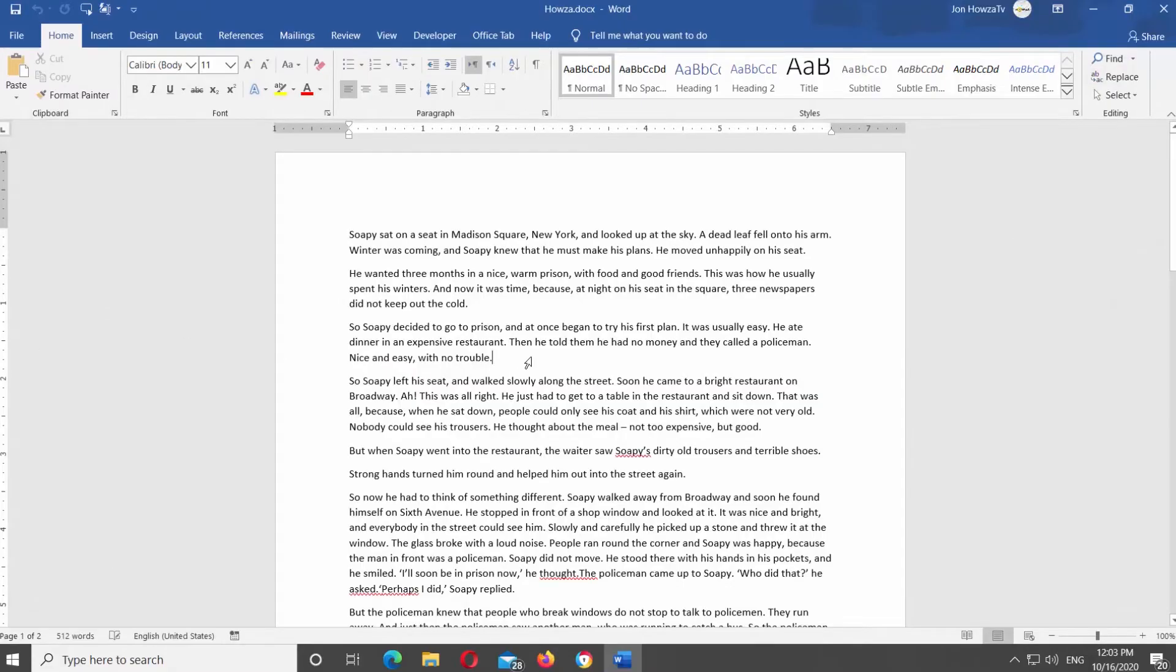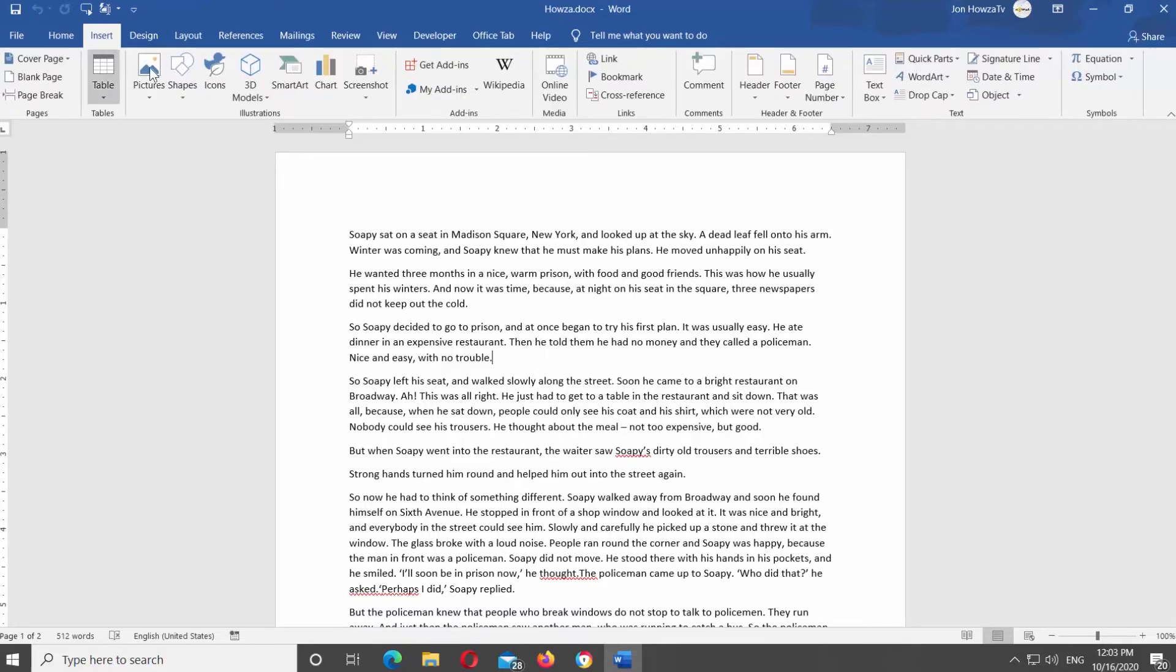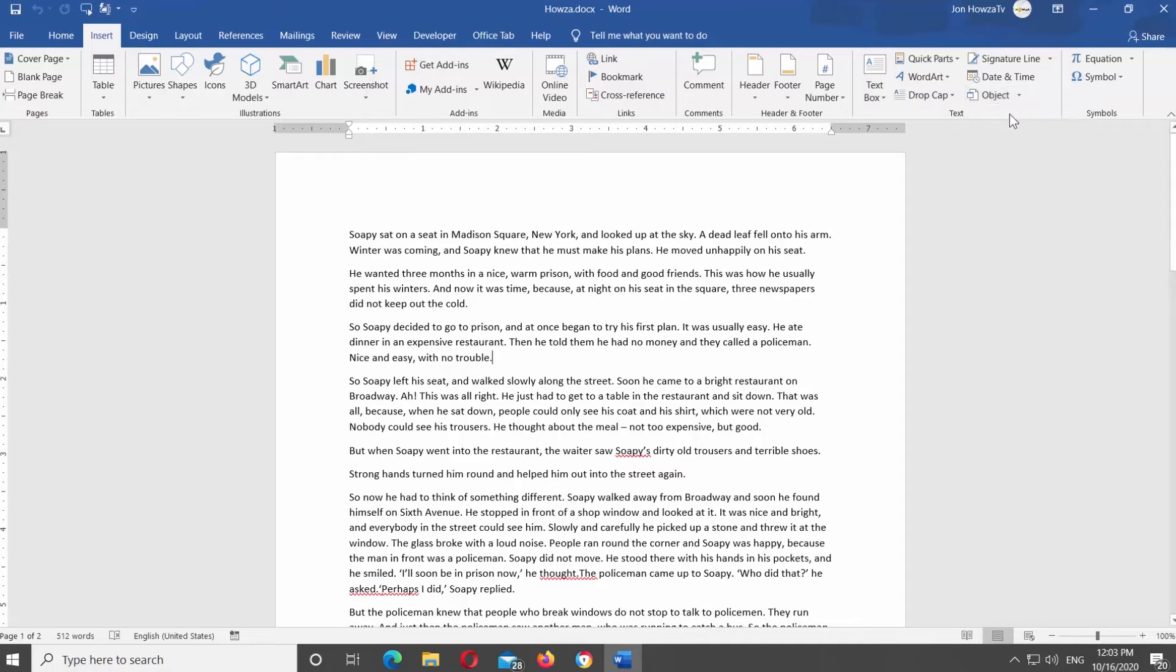Go to Insert tab at the top panel. Look for Text Block. Click on Object at the top panel. Select Objects from the list.